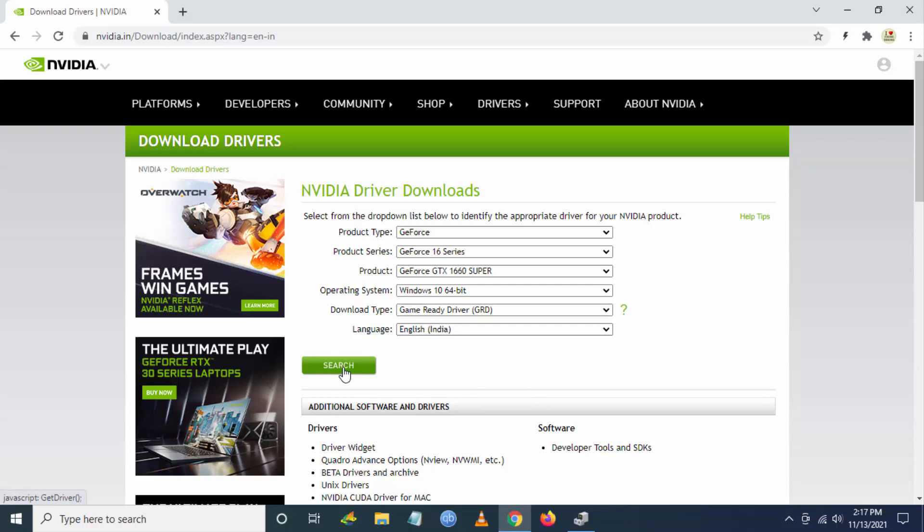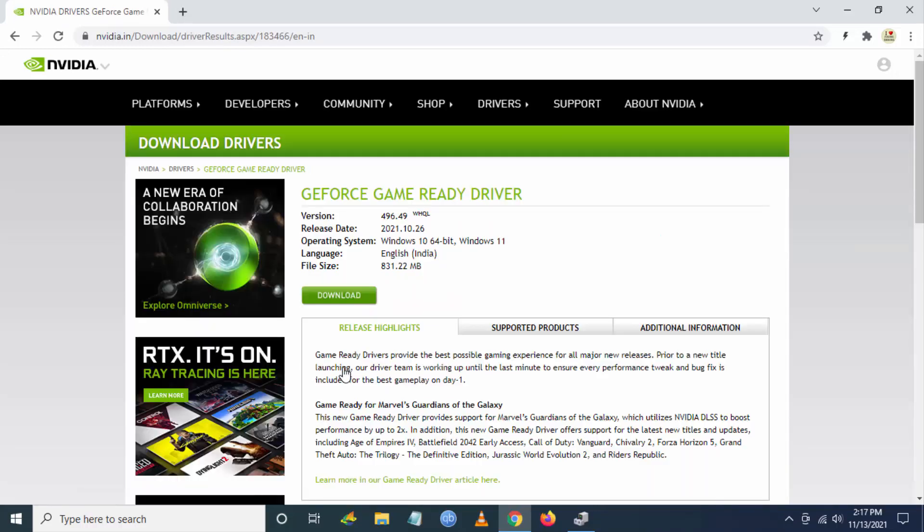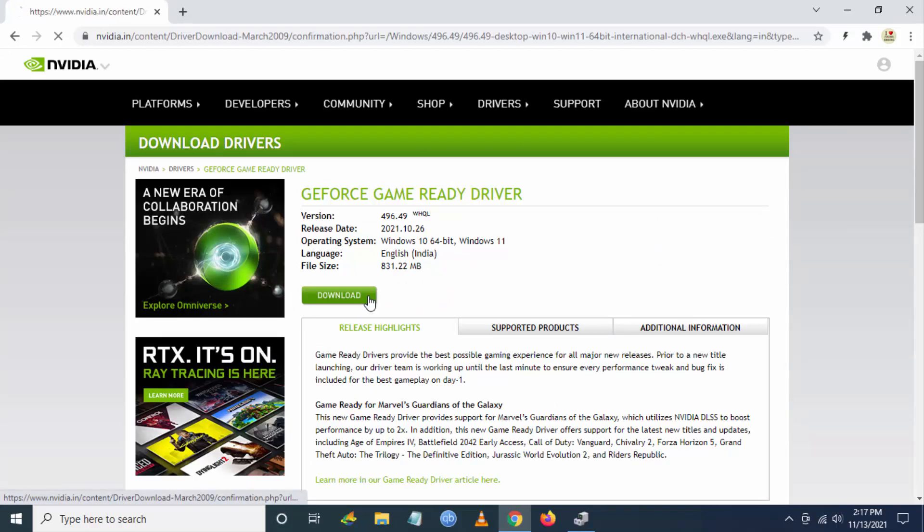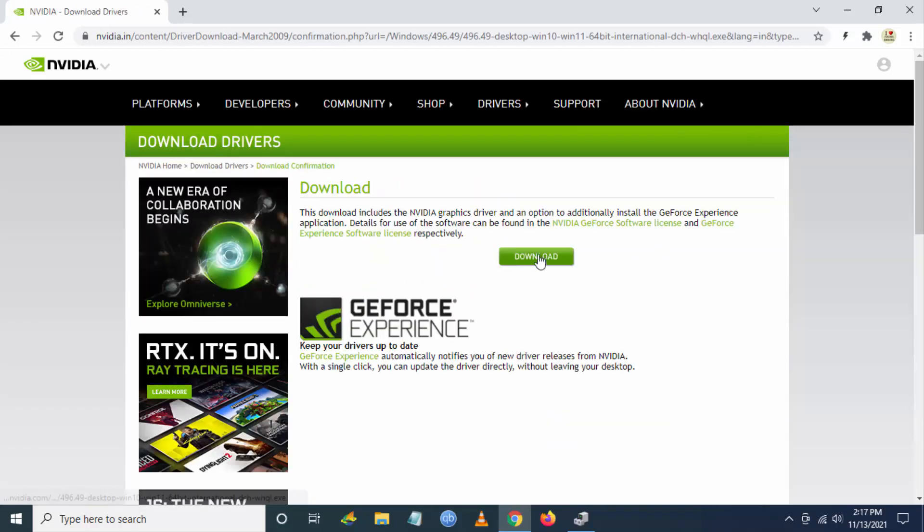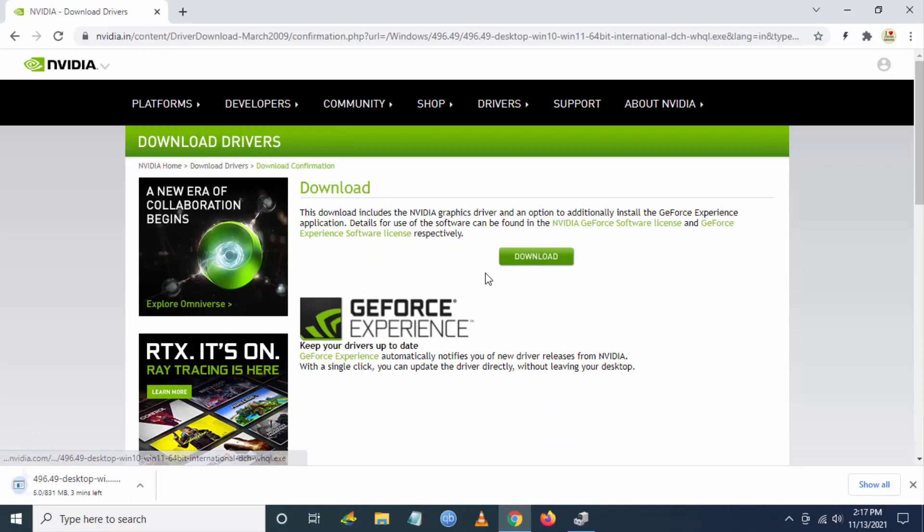Now you have to click on Search. You'll be getting the latest driver which is available for download. Click on Download here.